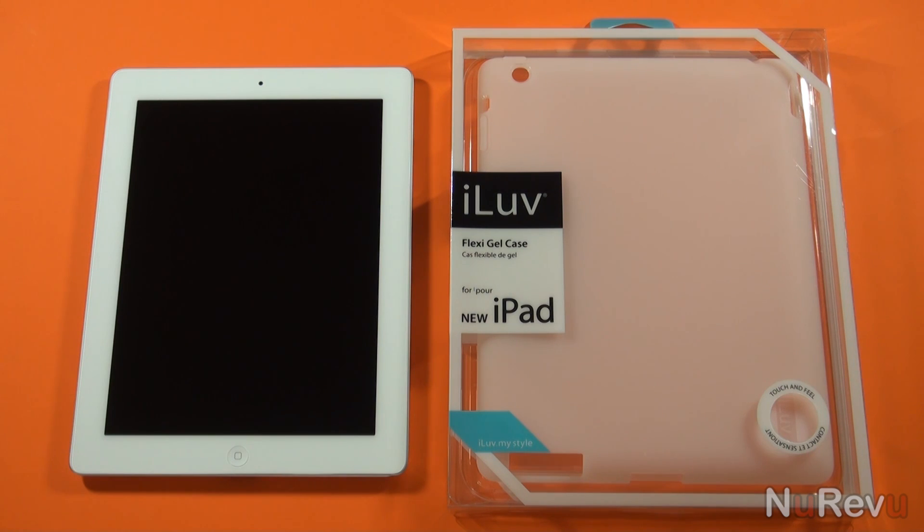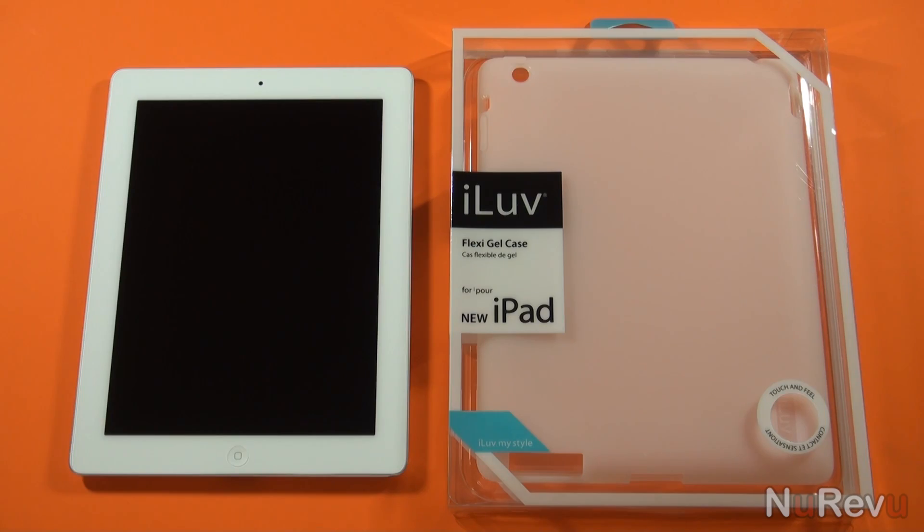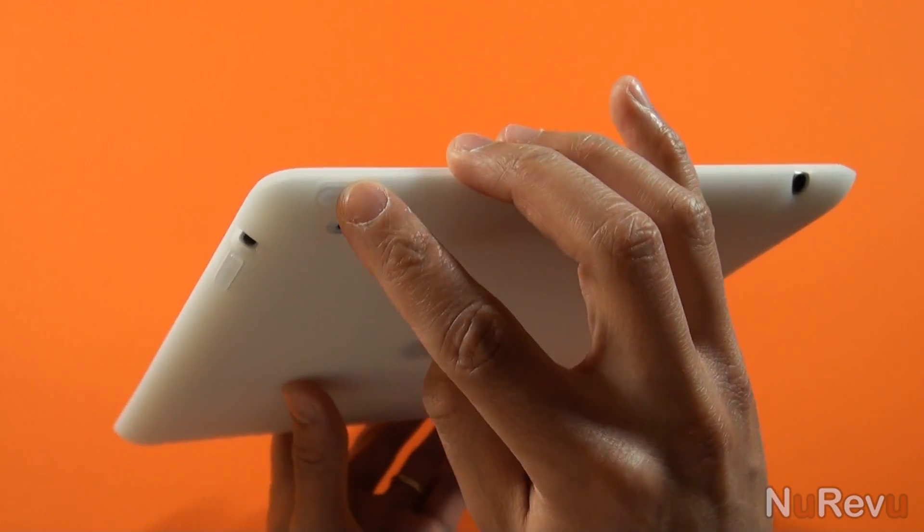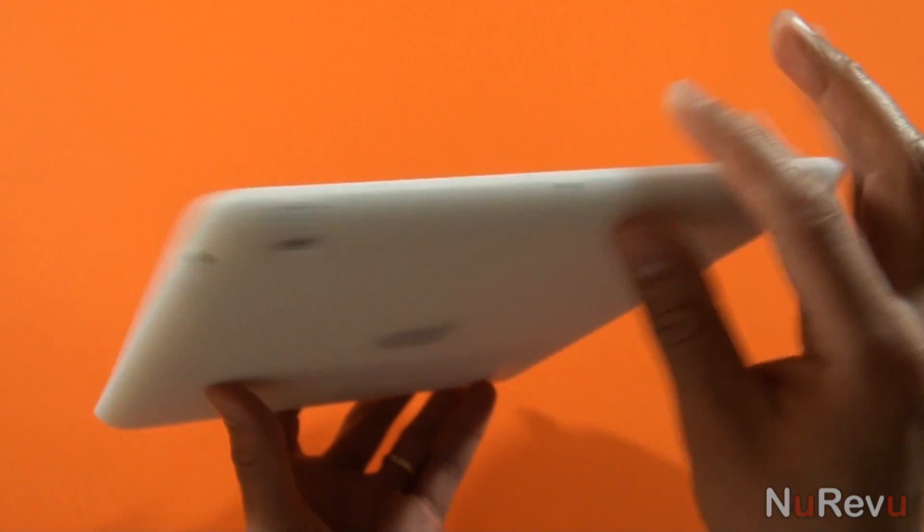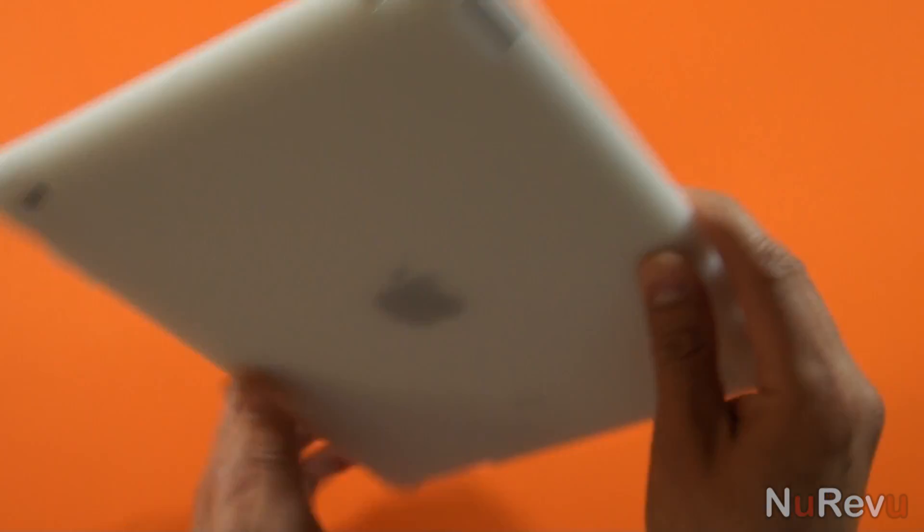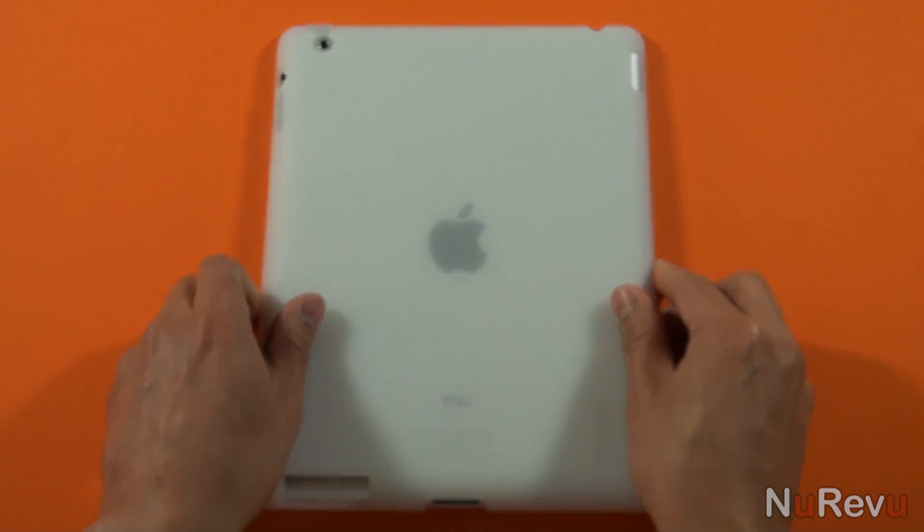Overall, iLove's FlexGel case is a slim, attractive case that'll protect the edges and back from scuffs and scratches. It won't be enough to fully prevent damage from a major drop, but at least if you happen to drop it, the case will help minimize the damage.